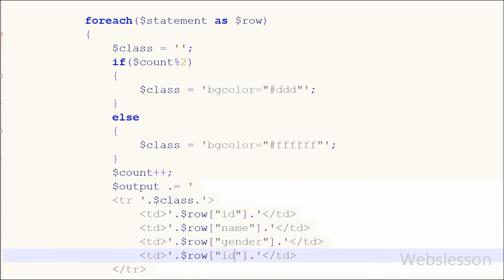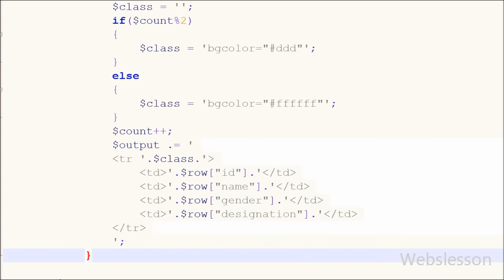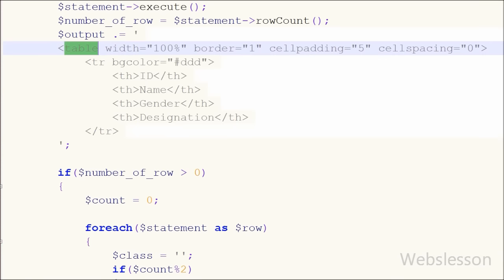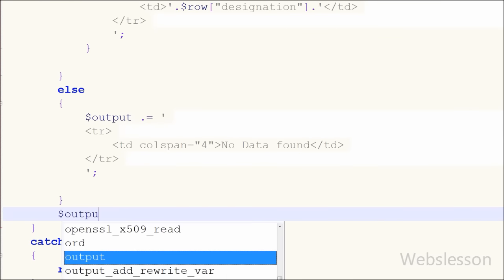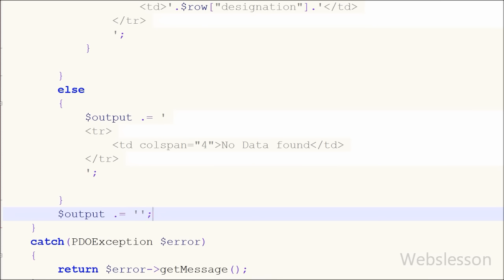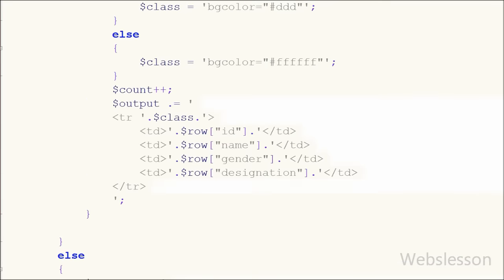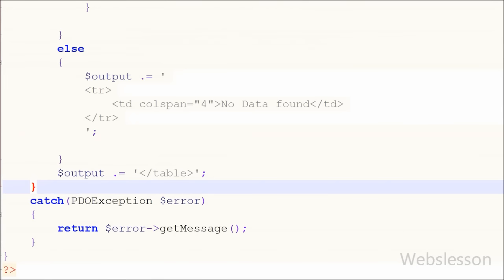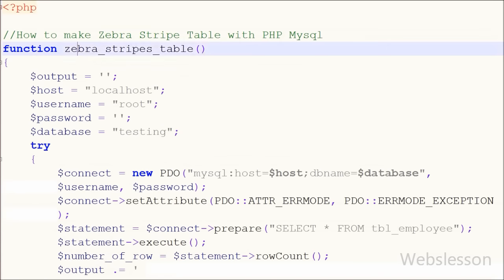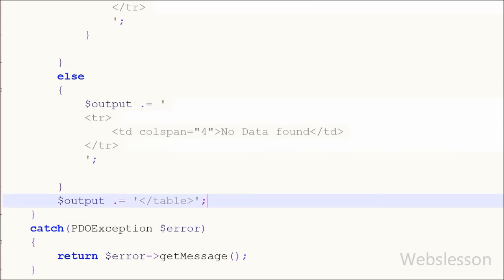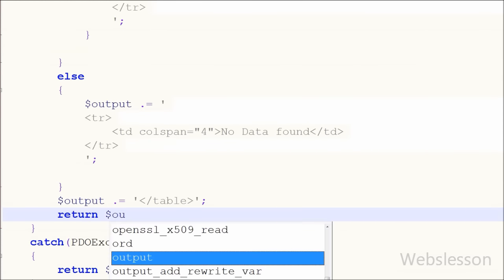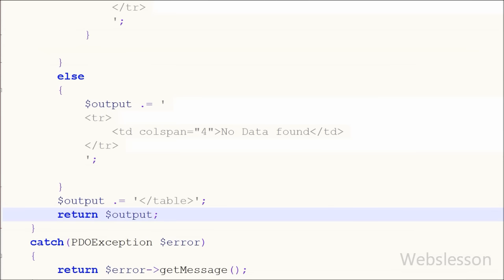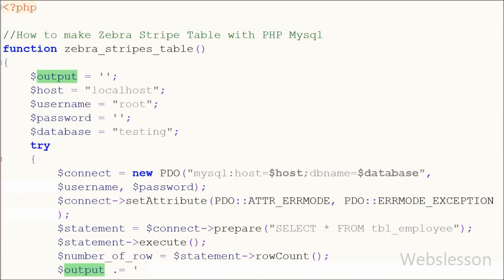This code will print data one by one in table format and store this HTML data into the output variable. After this I want to close the table tag, so I have written the output variable with the concatenation assignment operator and written the closing table tag. This way we can close the table tag. Then I want to return the output of this function — I have stored all the output into the output variable, so I have written a return statement with the output variable. This statement will send the output of this function.